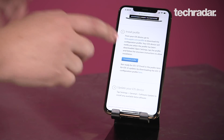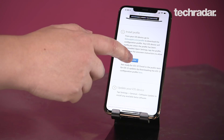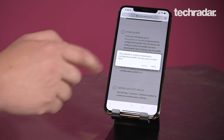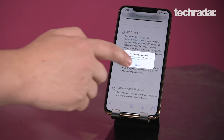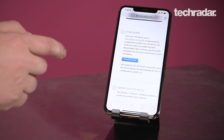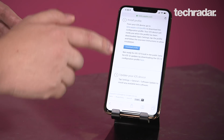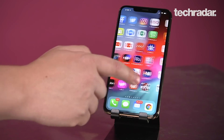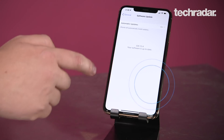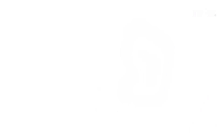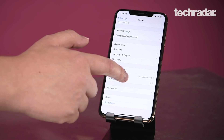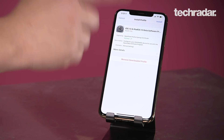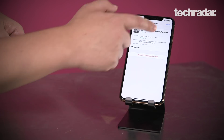Installing the profile will get you the software after a brief restart of your phone. When installing the profile it says Ignore or Allow — definitely hit Allow — and the profile has downloaded. The next thing you'll want to do is go to Settings and go to Profiles, find the iOS 13 beta profile, and hit Install.